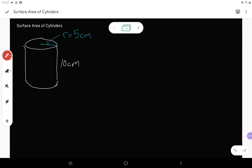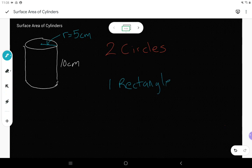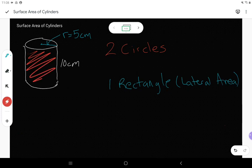The last three-dimensional shape that we find surface area of in grade eight is cylinders. A cylinder is made up of two circles and also a rectangle. We might also sometimes see the rectangle referred to as the lateral area — it's talking about this part here that kind of wraps around the cylinder.